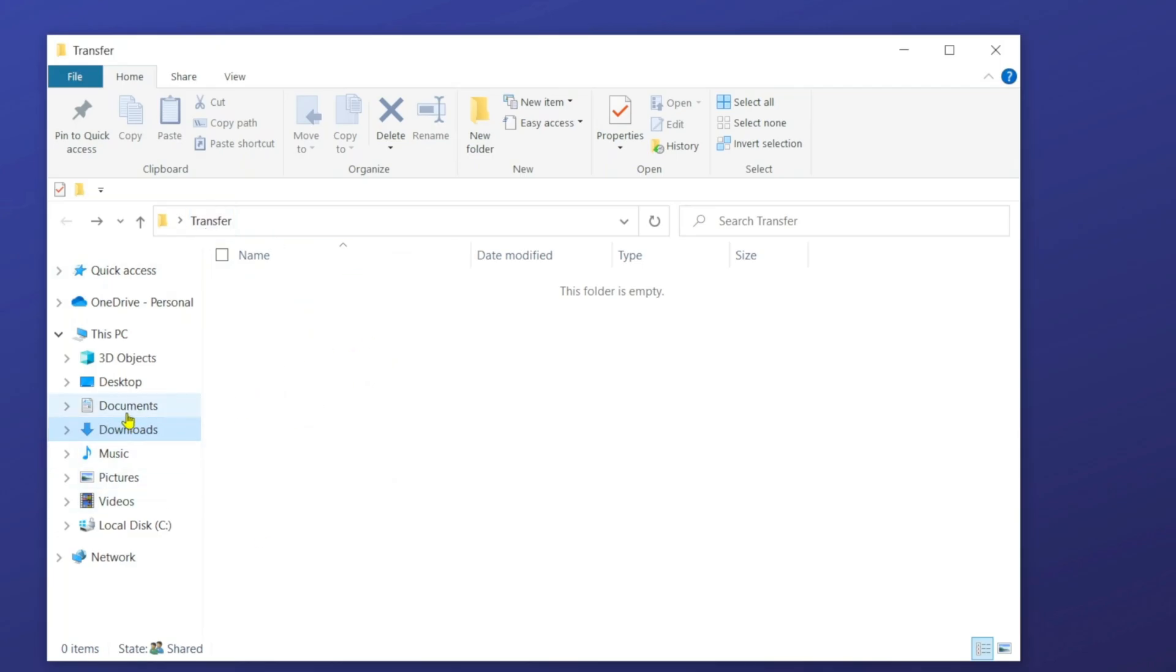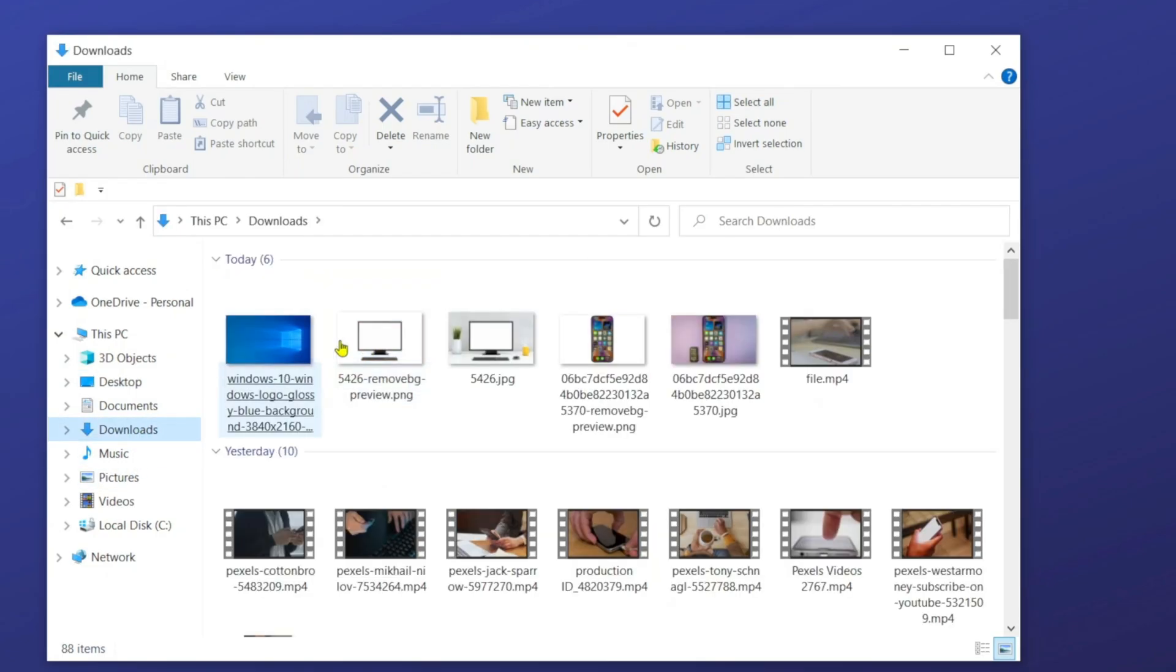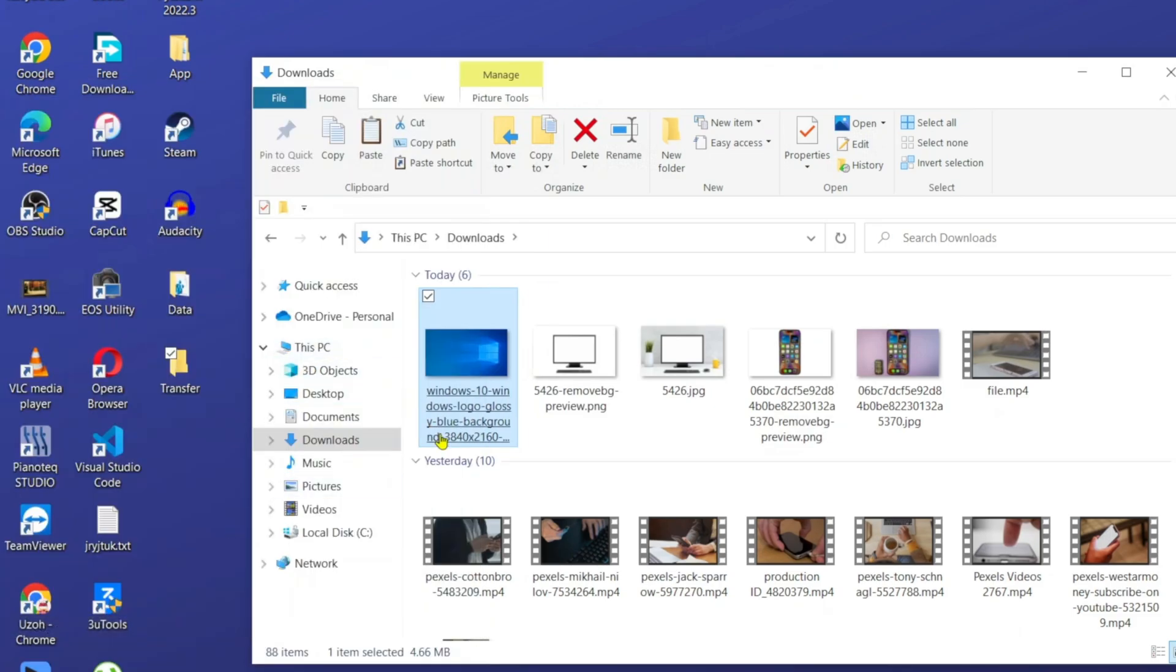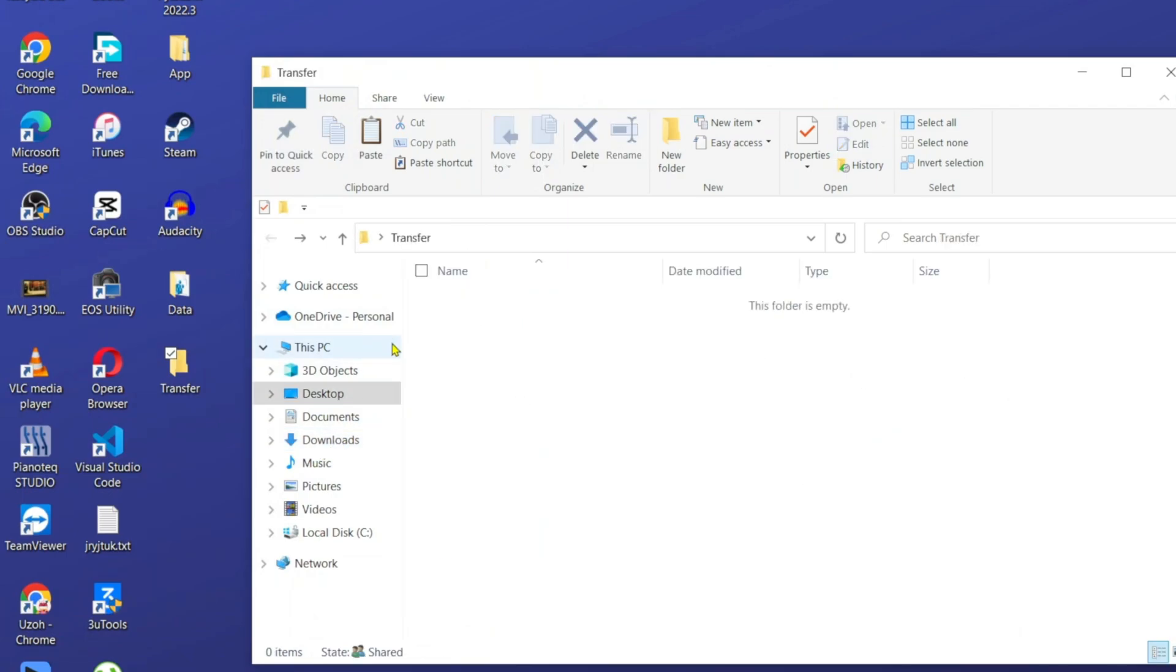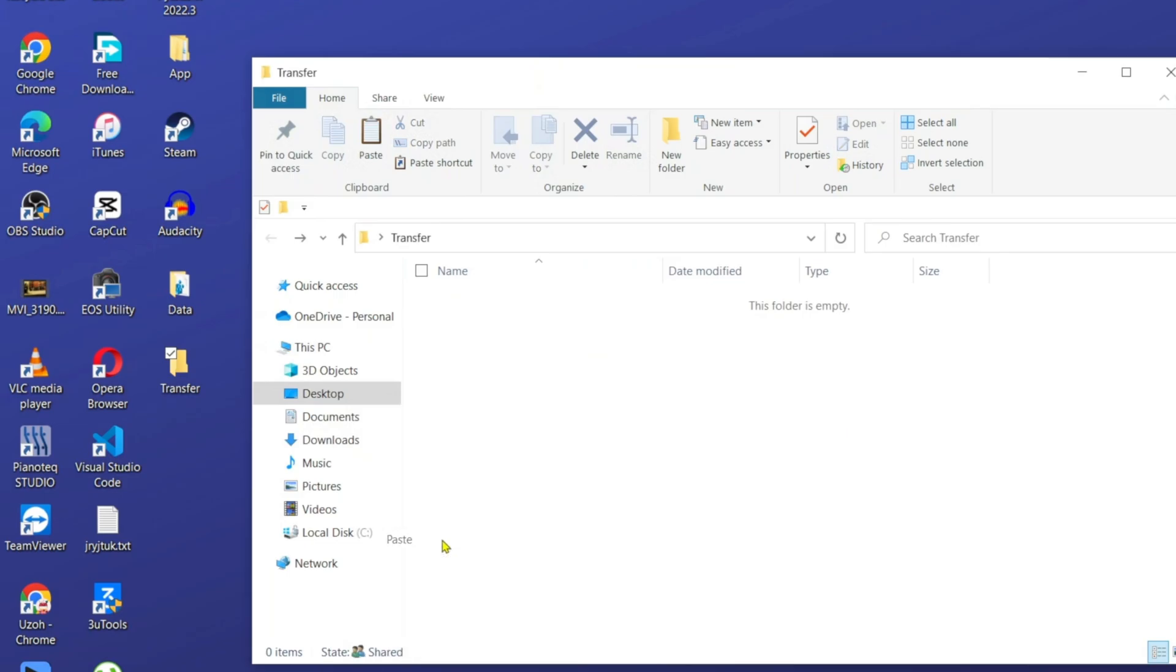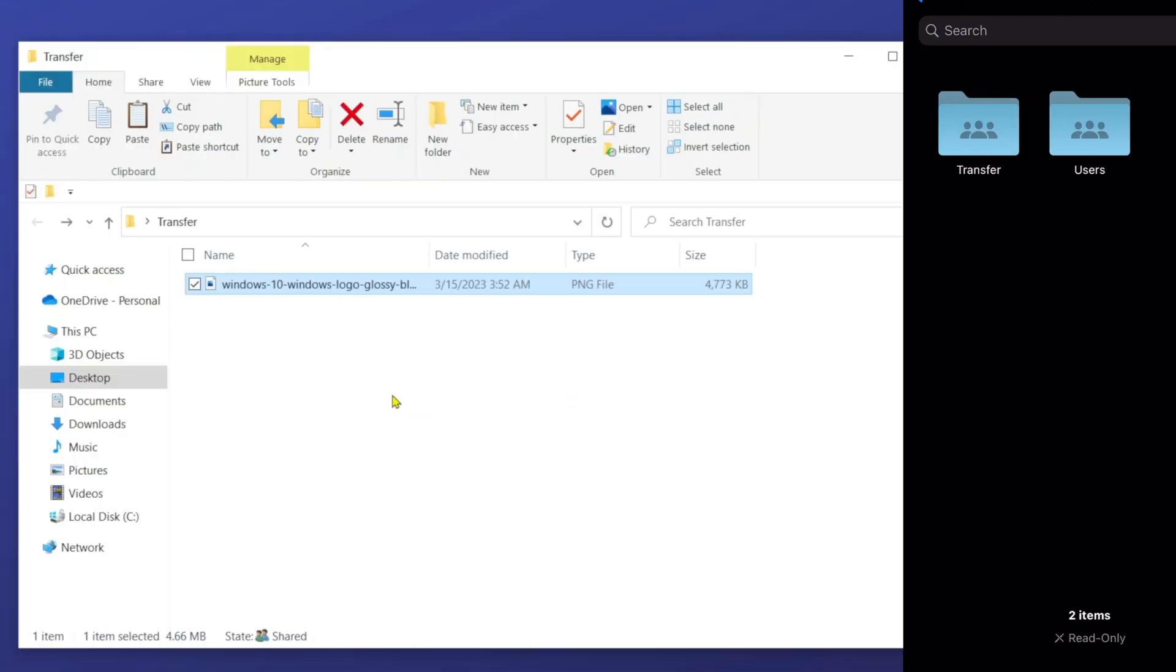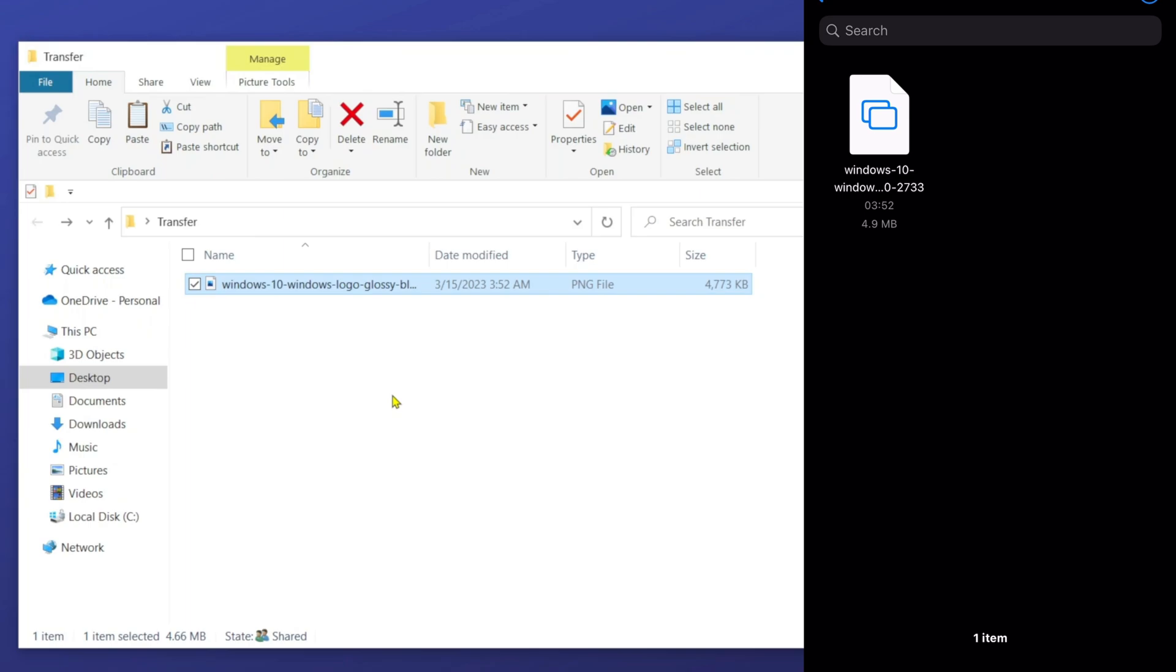So I can actually just go ahead, copy any file. Let's say from the downloads. I'm just going to copy this file here. And then I'm just going to go back to that folder and I'm just going to paste it here. And as you can see, once I paste it there automatically here on my phone, once I open that folder, actually, this is the image and vice versa.